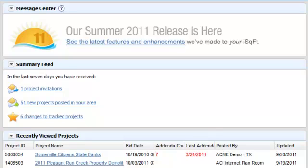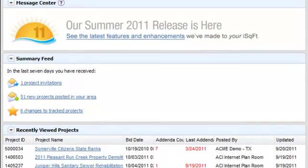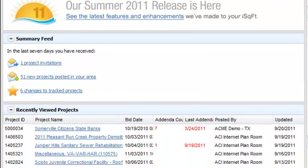which is where you'll find important communications from iSquarefoot, including changes to the application, system maintenance notifications, and pointers. In the middle of the page is the summary feed widget,